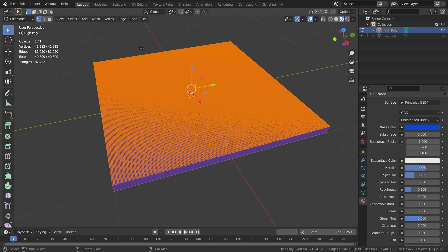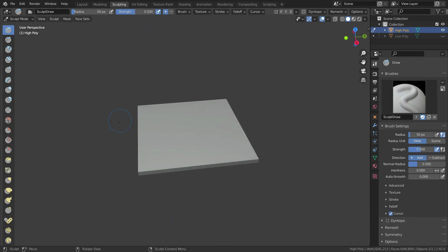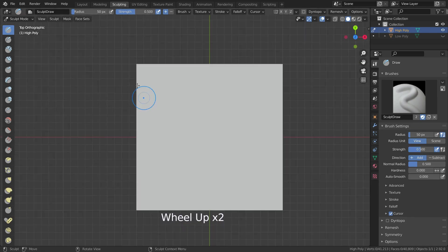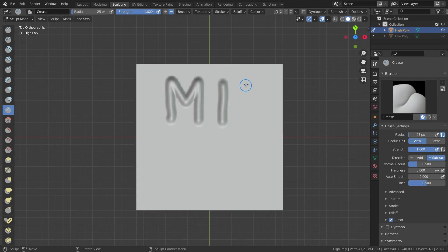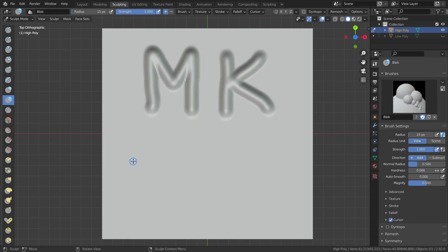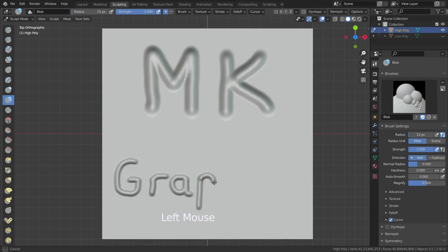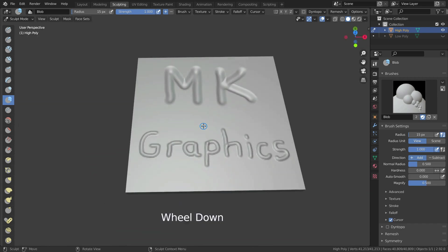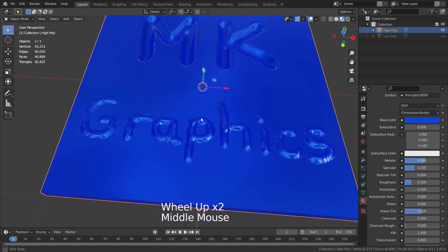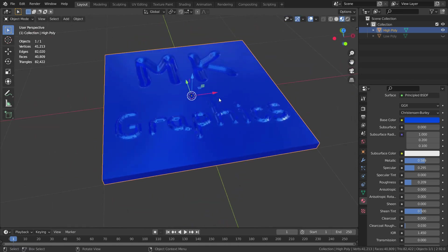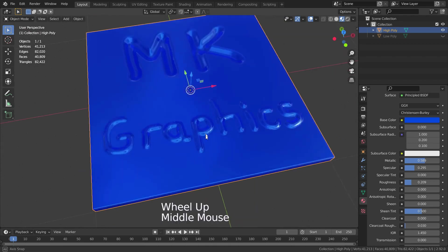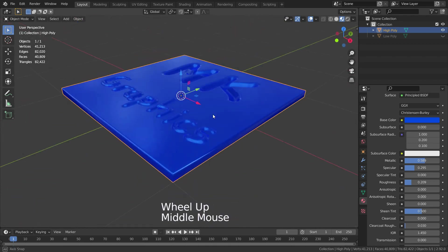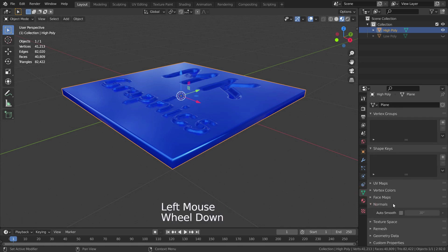Let's go to sculpt mode and add some details on the mesh. Let's go back to layout mode, right-click and make shade smooth. Go to object data properties menu and enable auto smooth option and increase auto smooth angle.